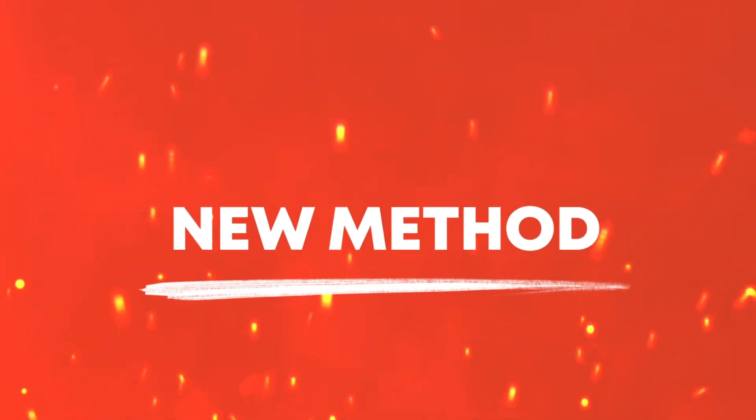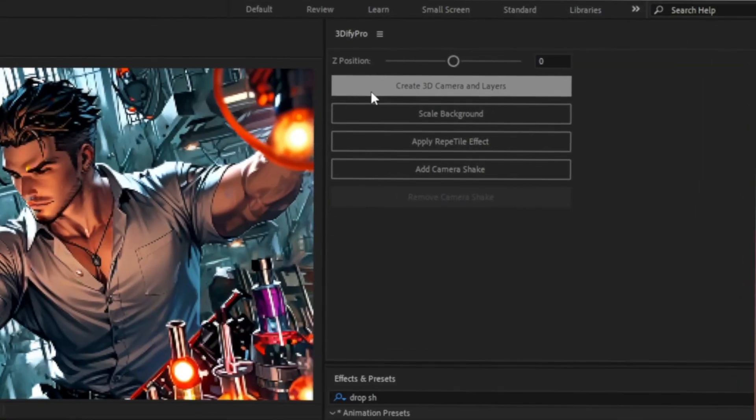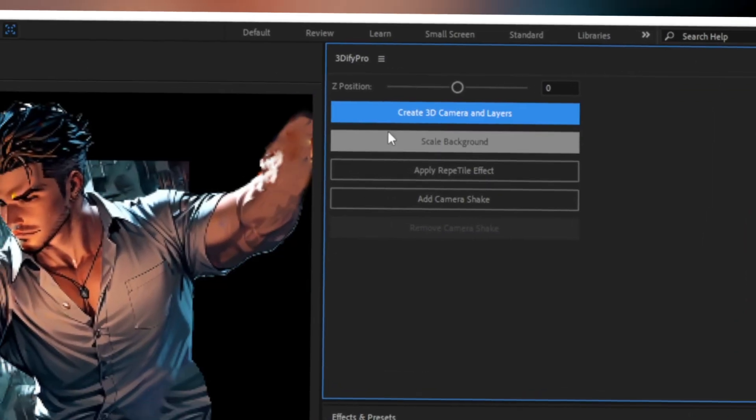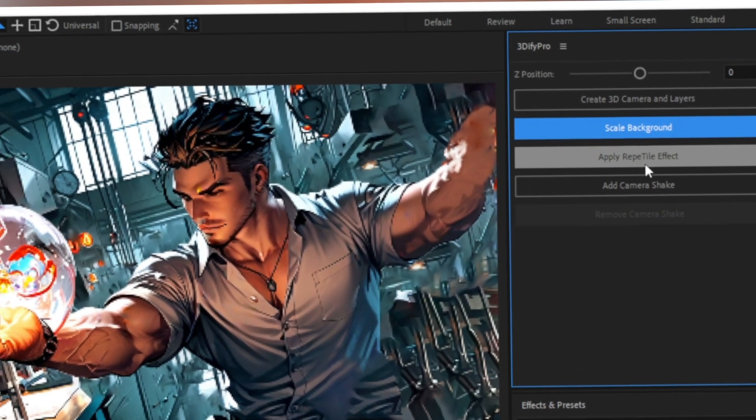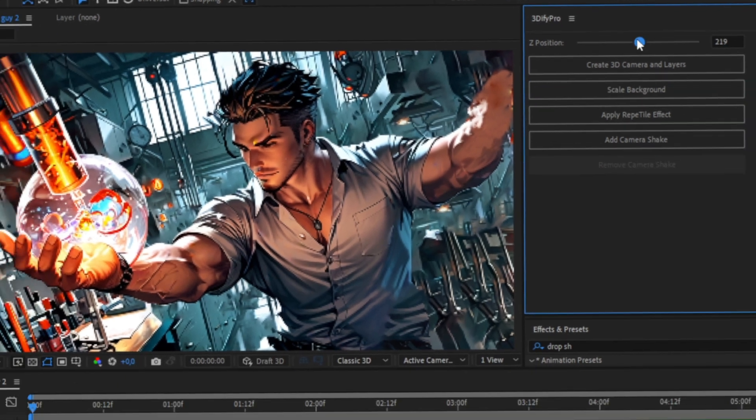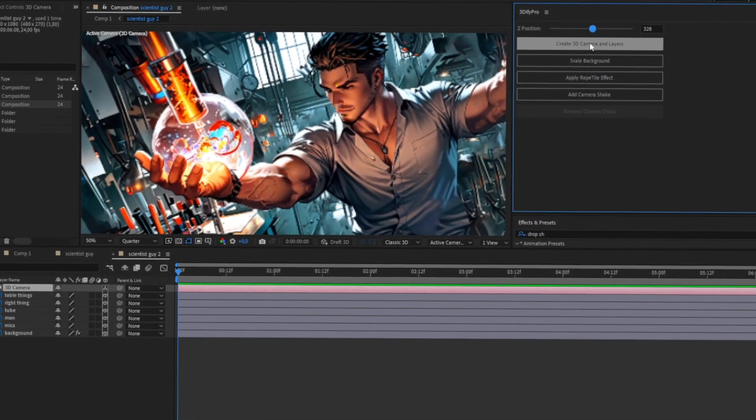That's where my plugin 3D5 Pro comes in. It automates the entire 3D scene setup with just one click. No more manual camera creation or layer positioning. It's all done for you in seconds.